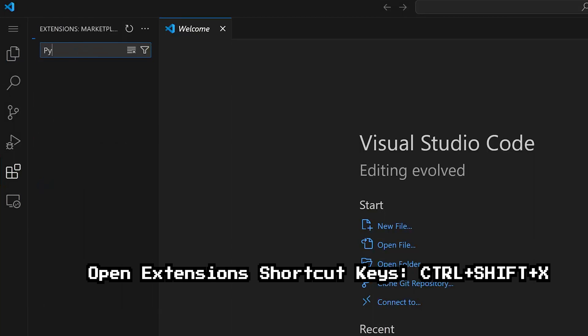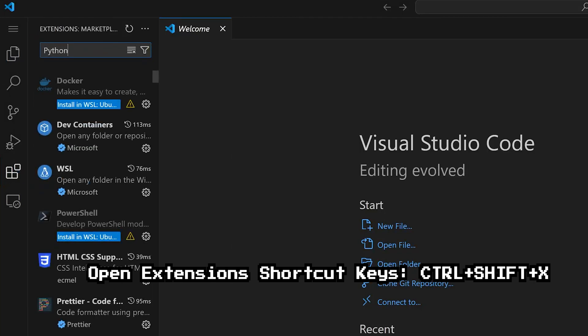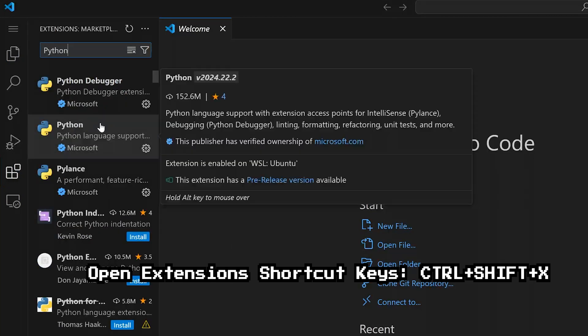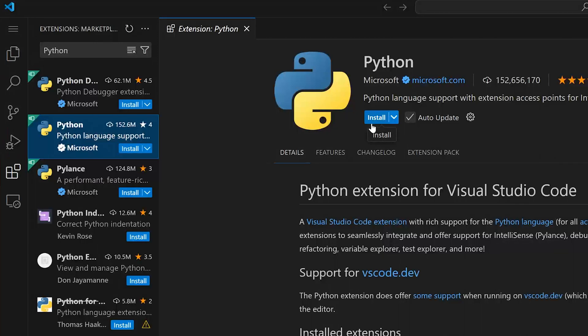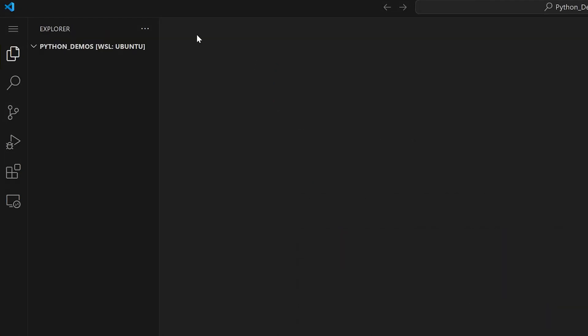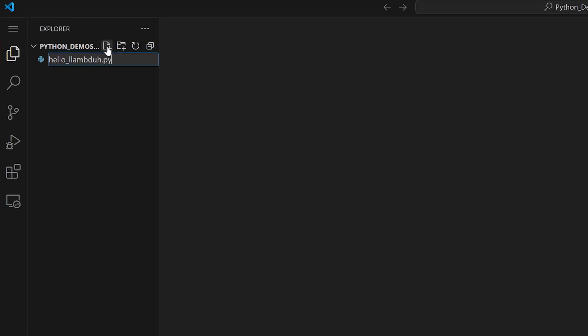After it's launched, go ahead and open the extension tab. Type in python in the search bar and select the official Microsoft Python extension and install it. Go ahead and close the extension window and create a new file. We're going to name that file hello_lambda.py.